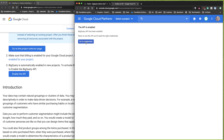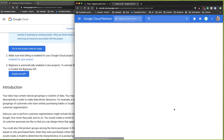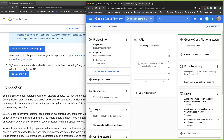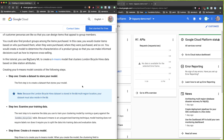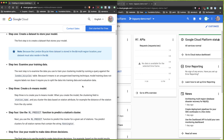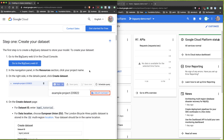We don't need the credentials here — that would only be needed if you were going to use your cloud shell account and query it. I'll go back and get started. First up, I'll create the dataset.